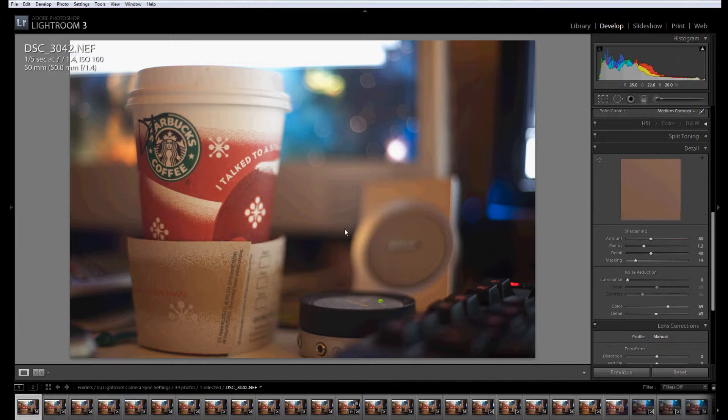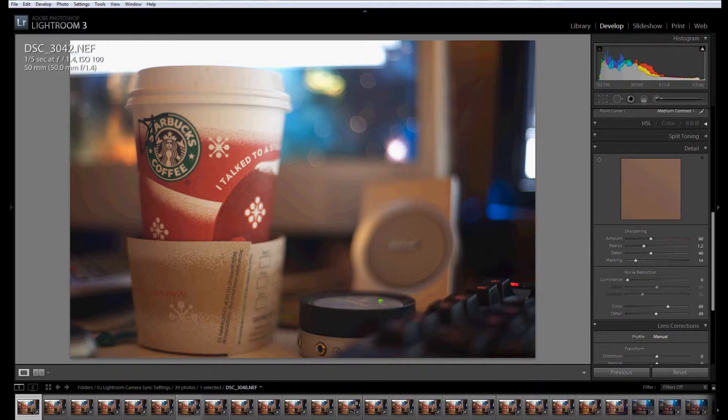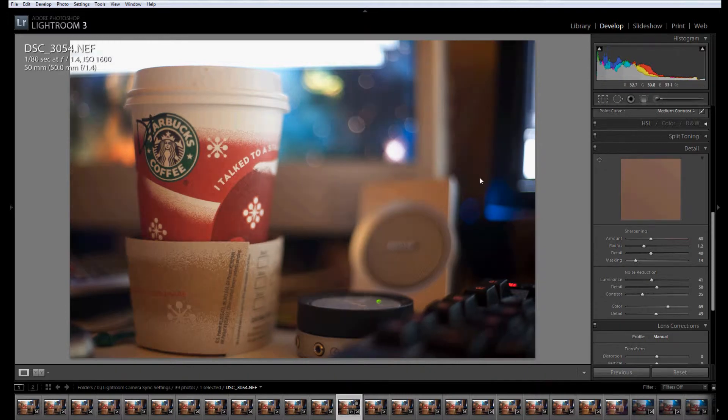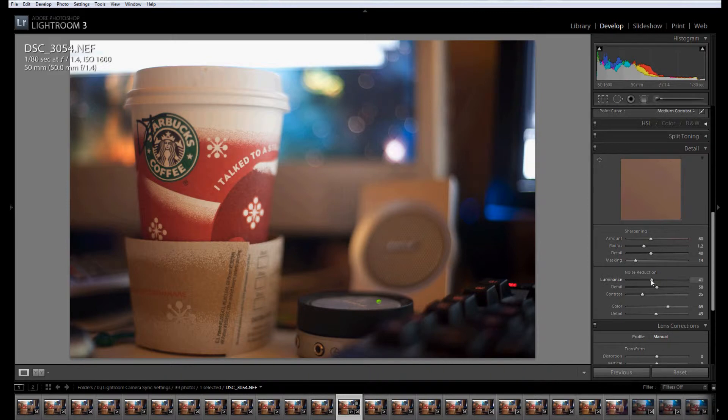So right here I have 100 ISO, so I'm not going to apply any noise reduction. I'm going to go up to 1600 ISO. I've set up my amount of noise reduction that I want.